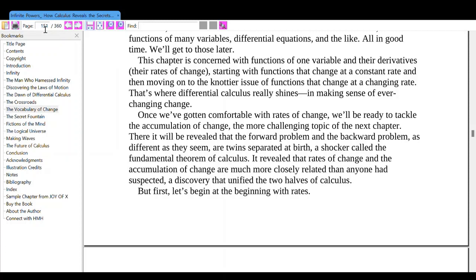Once we've gotten comfortable with rates of change, we'll be ready to tackle the accumulation of change — the topic of the next chapter. There it will be revealed that the forward problem and the backward problem, as different as they seem, are twins separated at birth — what's called the fundamental theorem of calculus. It reveals that rates of change and the accumulation of change are much more closely related than anyone had suspected — a discovery that unified the two halves of calculus.